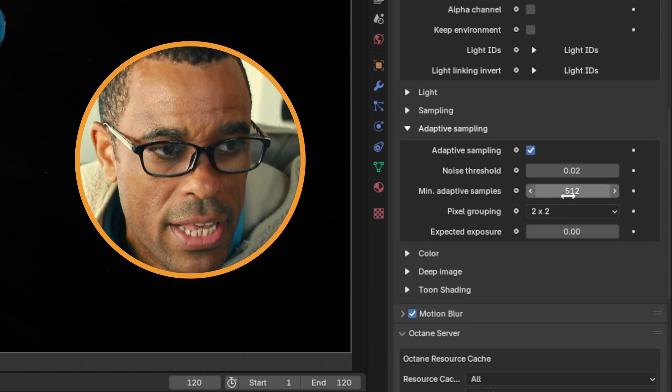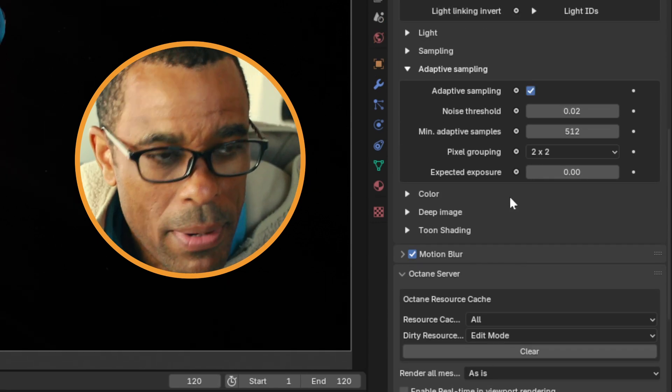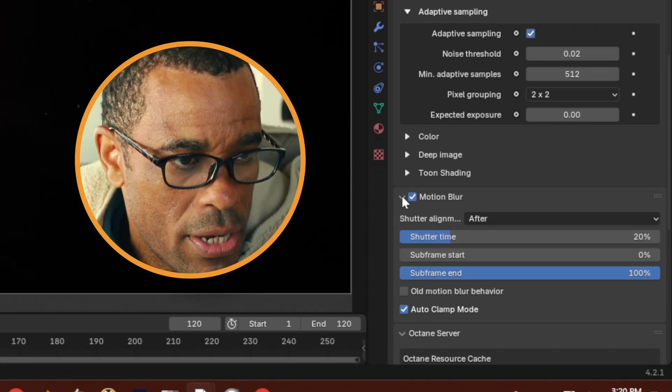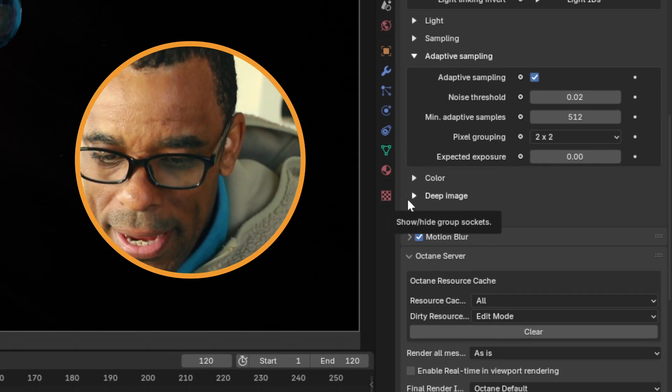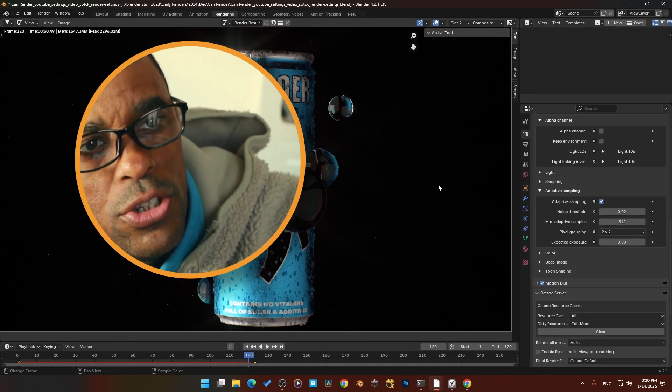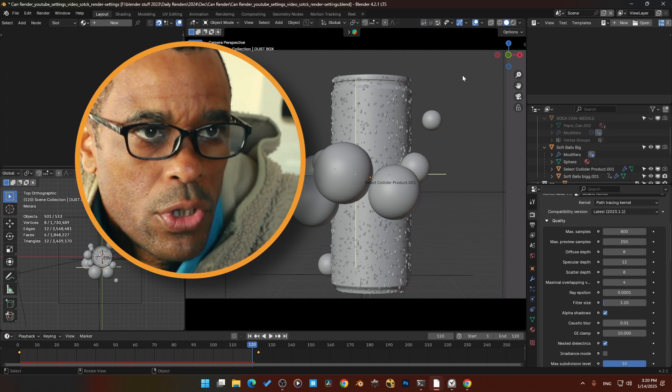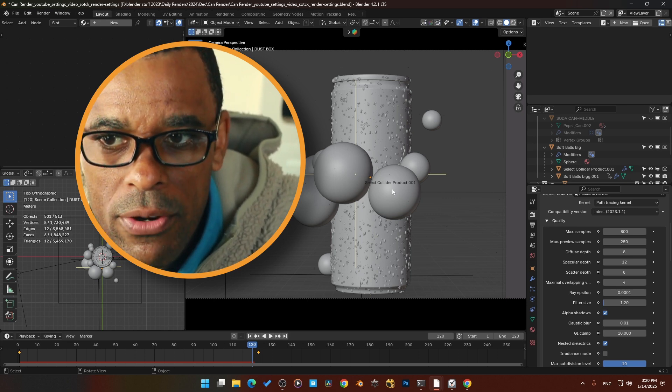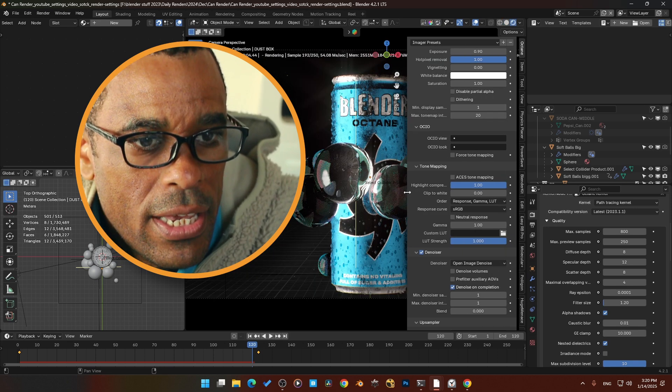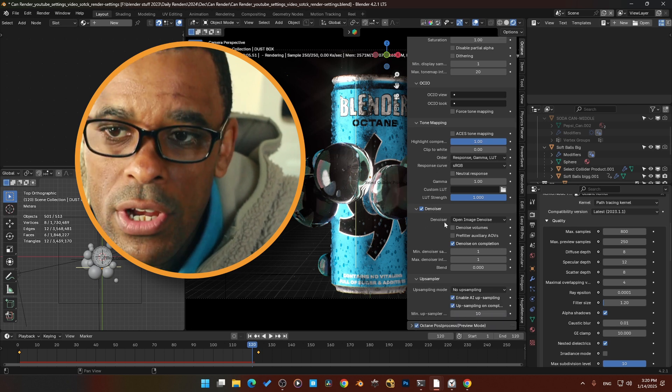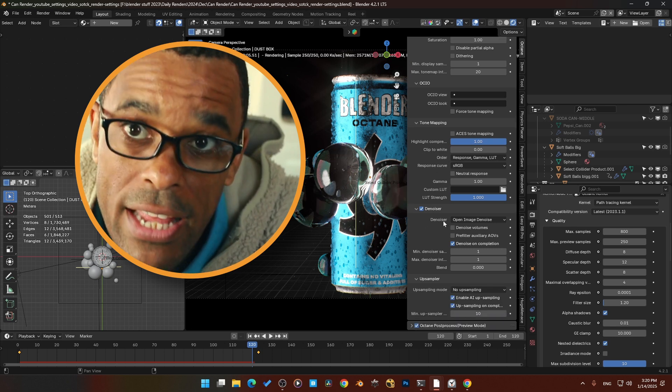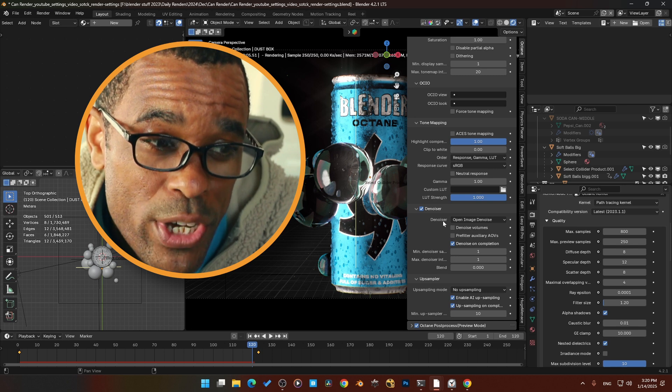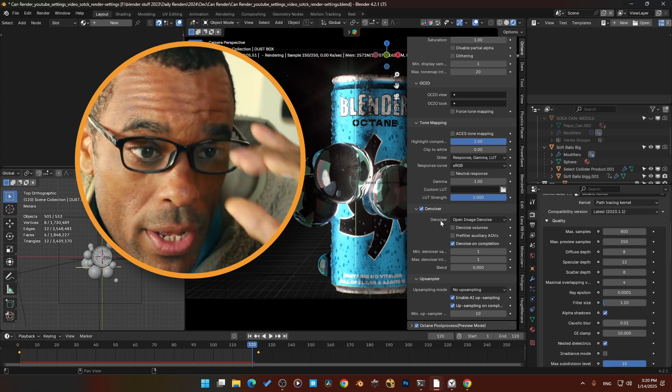If we go down to my adaptive sampling, I was using adaptive sampling. These were my settings: 0.02 threshold, adaptive sampling kicks in at 500 samples. So that was my samples, my setups, and then I also was using motion blur. Now if we also take a look at my denoising setup, I was using denoising in this image.